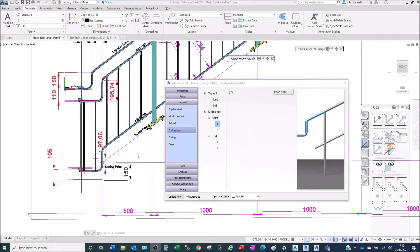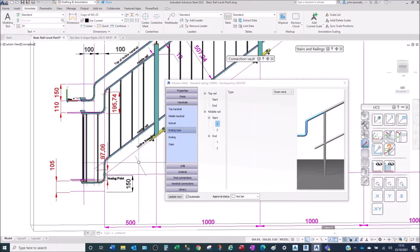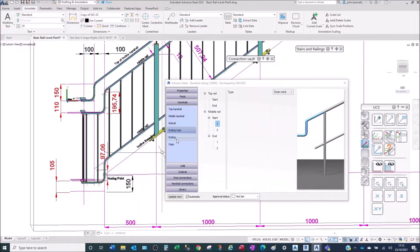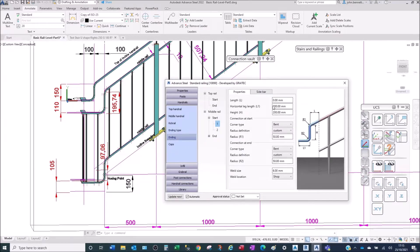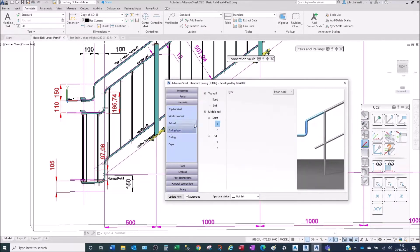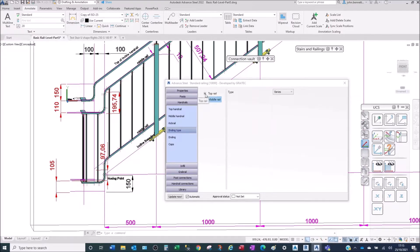We're in the Advanced Steel platform looking at GreatX stairs and railings, and in particular the railing ending types and their arrangement controlled within the ending panel. The ending type uses a tree structure arrangement which controls each individual element within the rail itself.